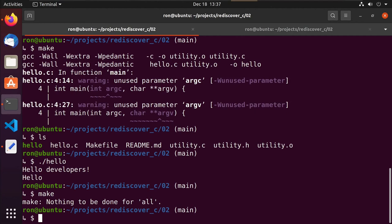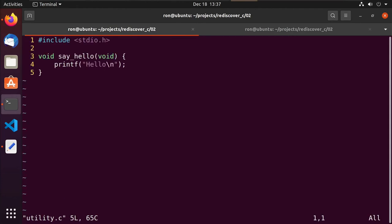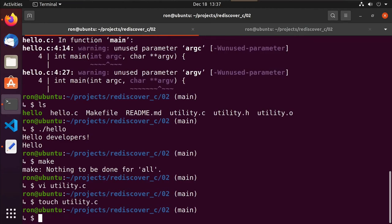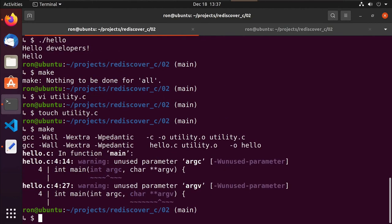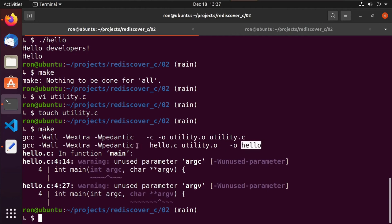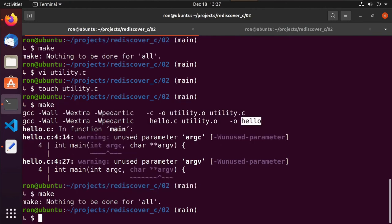So what would happen if I did, I'm going to go ahead and I'll change utility.c. And I will just, I could have probably just did a touch on utility.c and it would have changed the time and date stamp on it. So let me go ahead and make, and sure enough, it detected the change in utility.c. It recompiled the .o file. And because the .o file is a part of hello, it went ahead and recompiled hello. And again, if I hit make again, nothing to do for all.